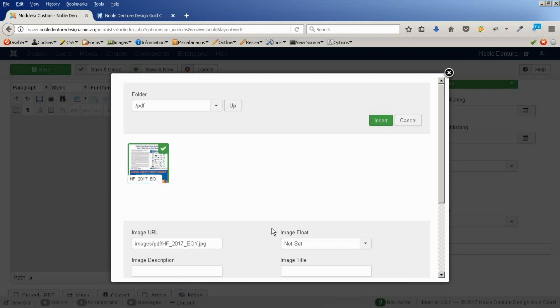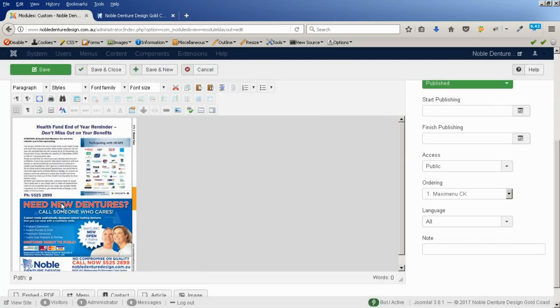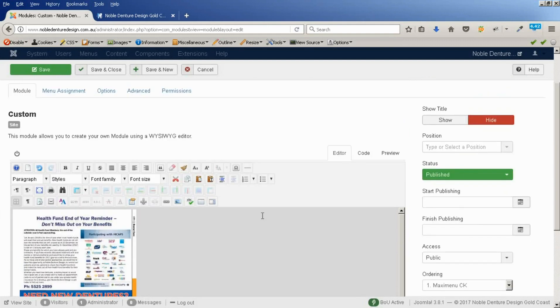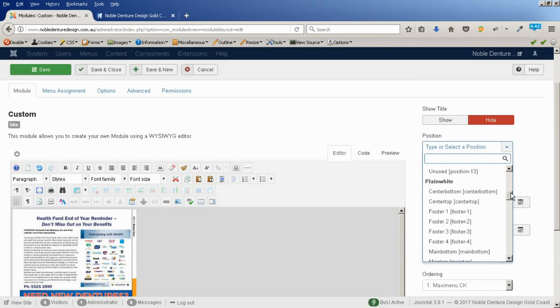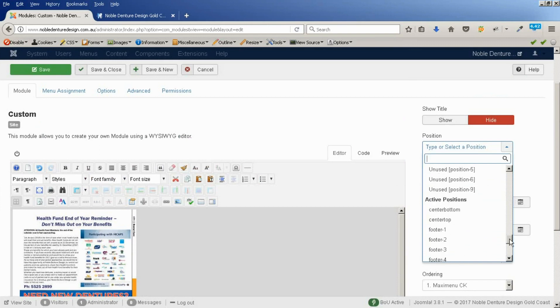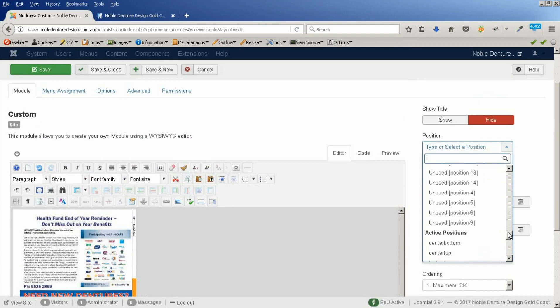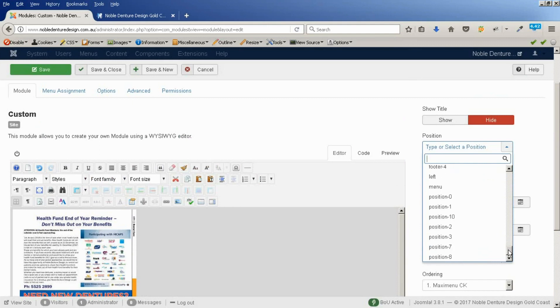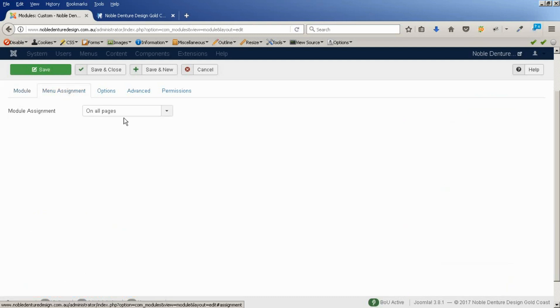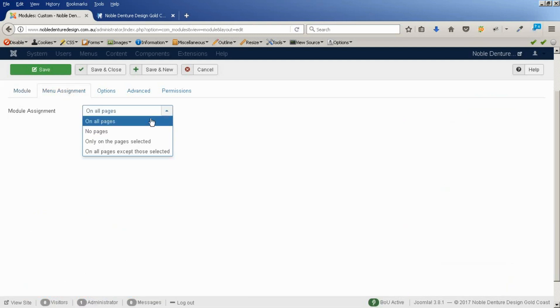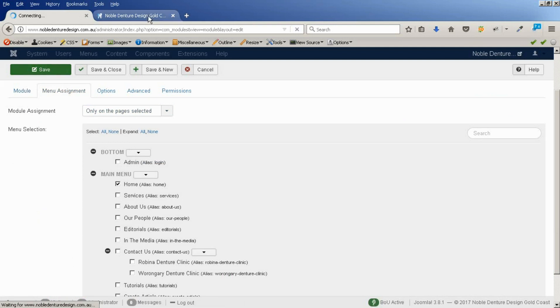Remember, it's in our PDF folder. Always put a title and description because that's what Google sees. Google doesn't see the image itself. That is going to be in position on this template. Position 7. And menu assignment will be only on the pages selected. Clear all of that and make it home. Save that.